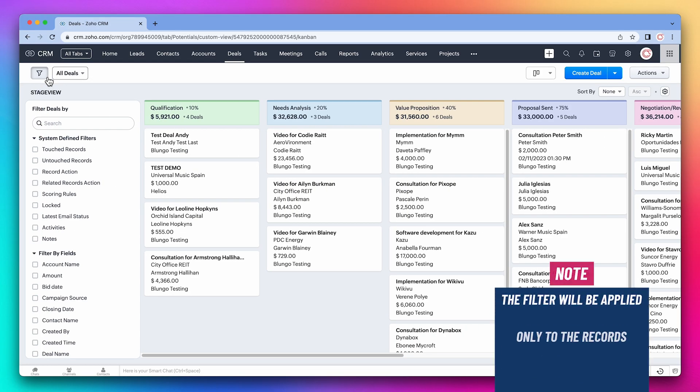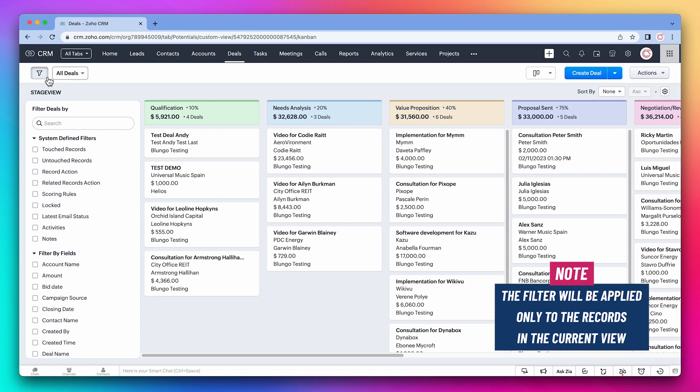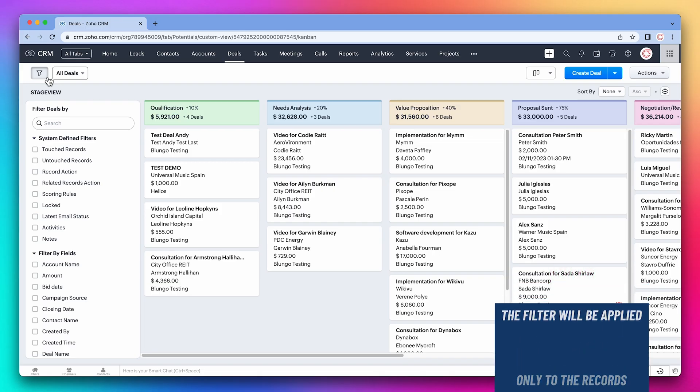When you filter records, you're filtering based on the view you have selected. In this case, we're seeing all deals, but if you're using a different view, the filter will apply only to the records in that view.